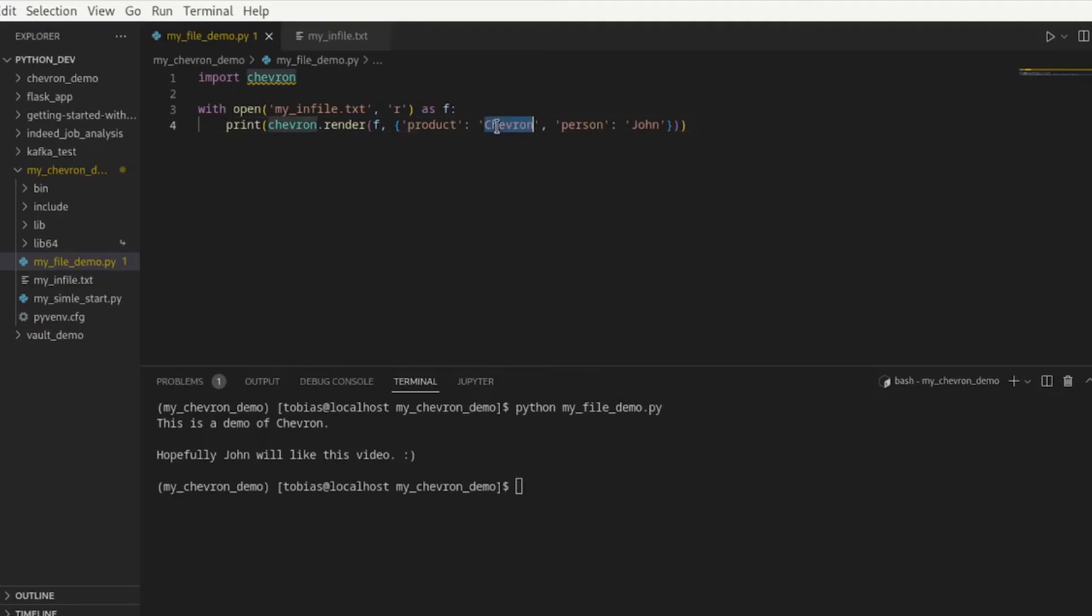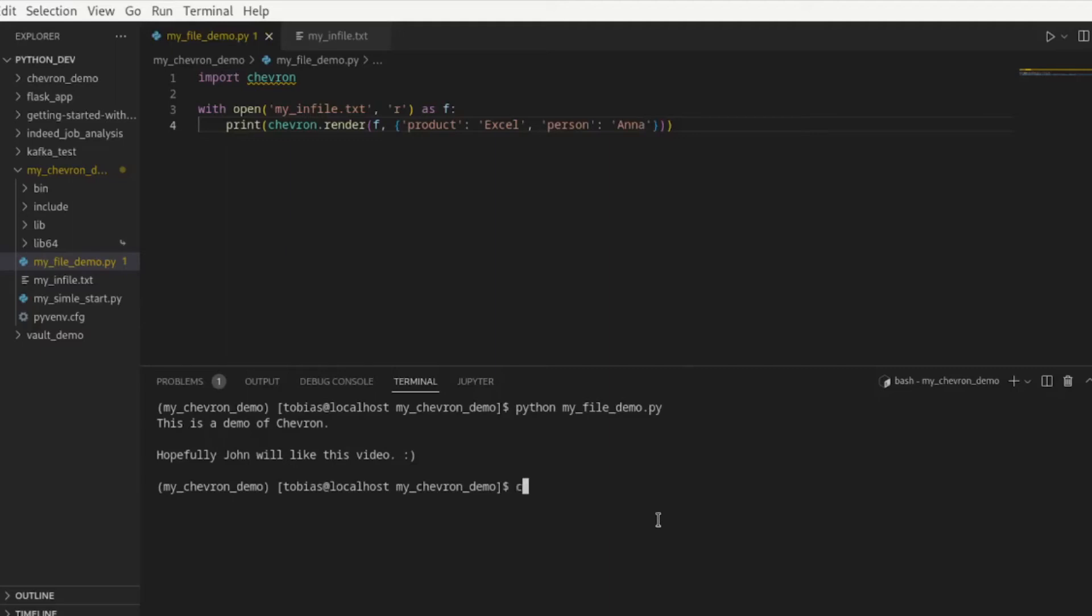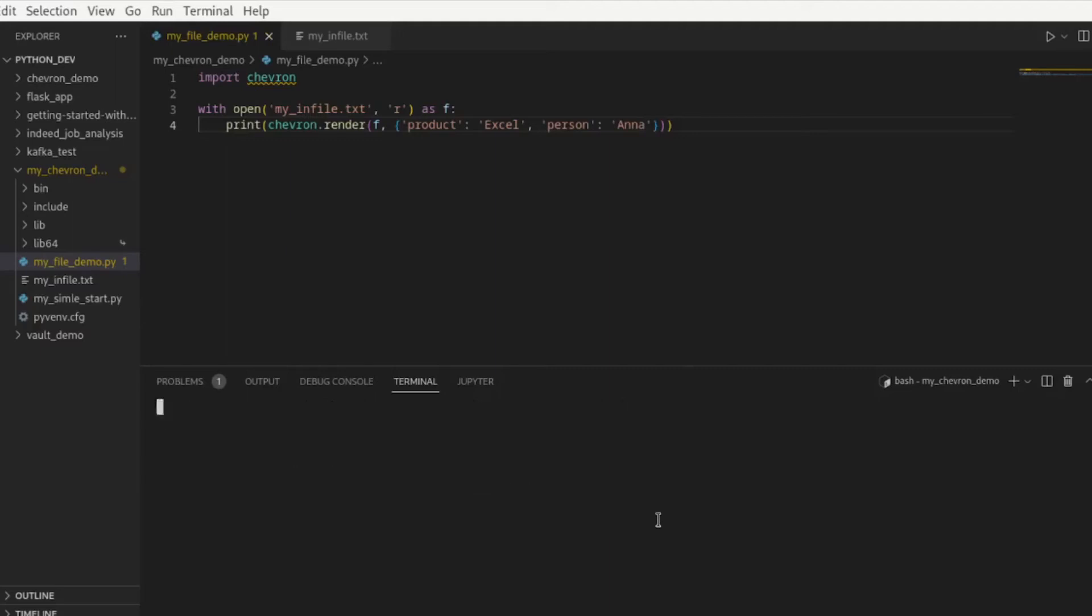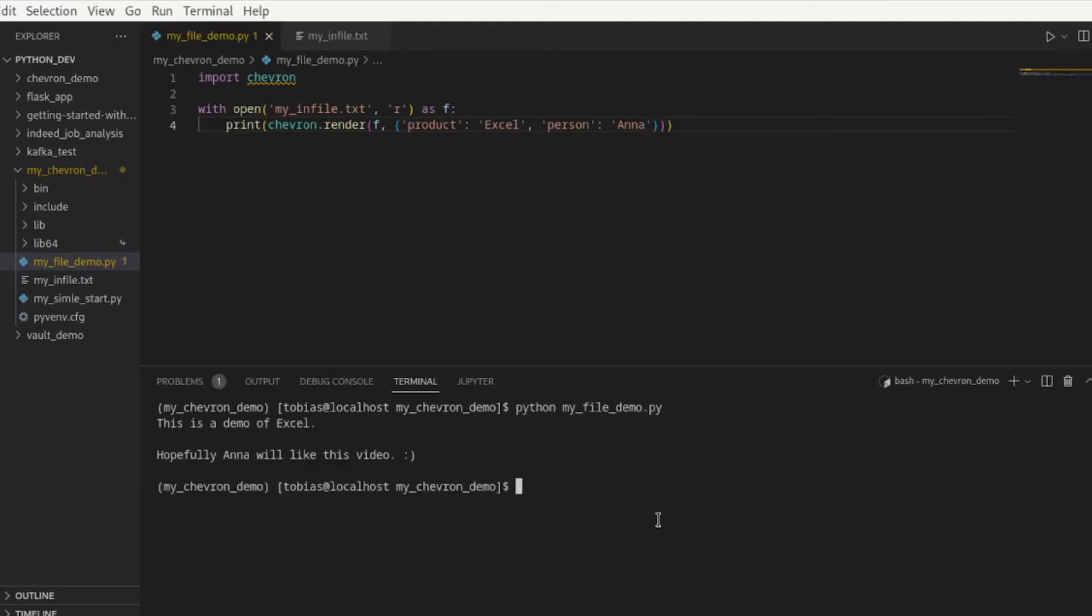Let's go ahead in here and change this. This is a product Excel and Anna. If I save this and I run it again, let me clear again, run it again, you see this is a demo of Excel. Hopefully Anna will like this video and you can go ahead and do this for any length of text.